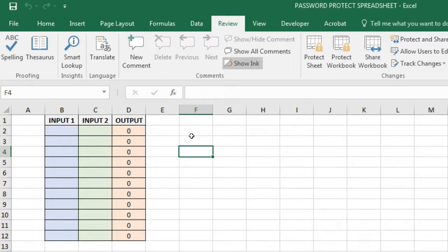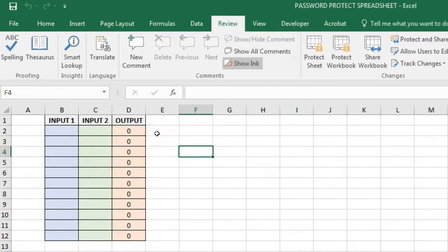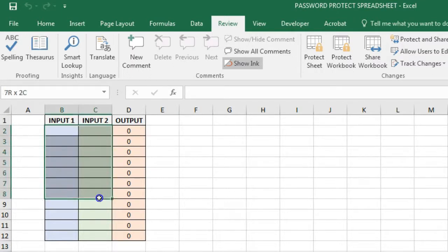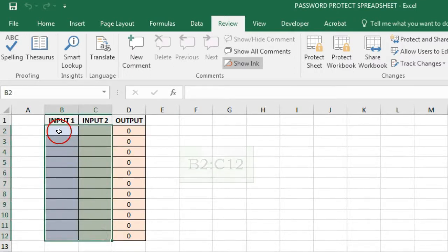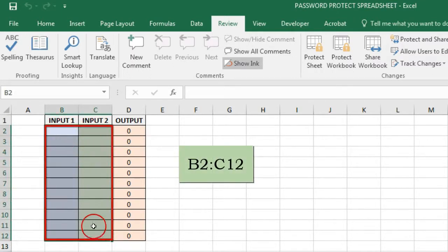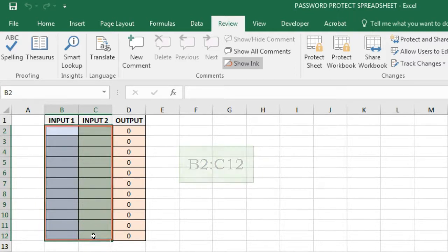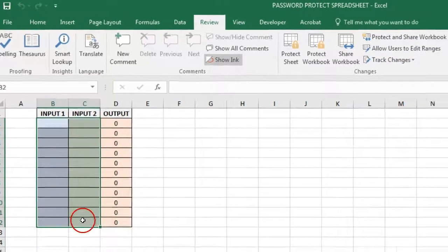Now let's unlock cells in a worksheet. Select cells which you don't want to lock. In our example it's the range B2 to C12, and click on the Home tab.